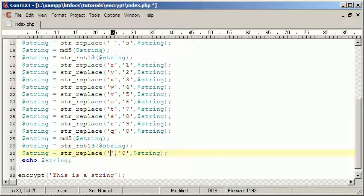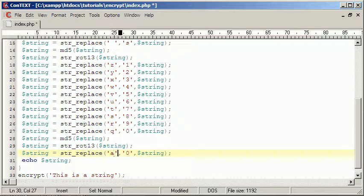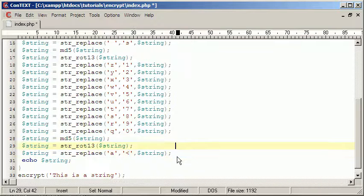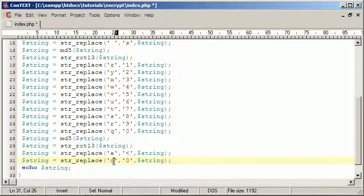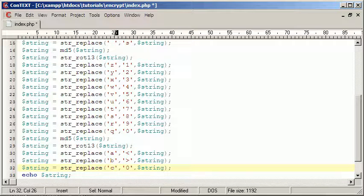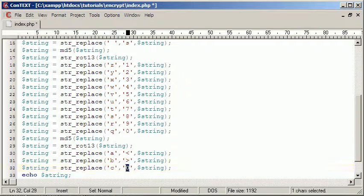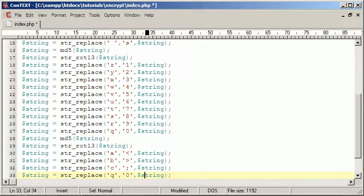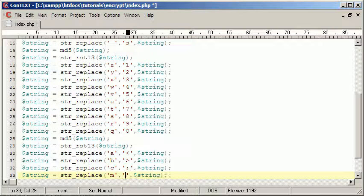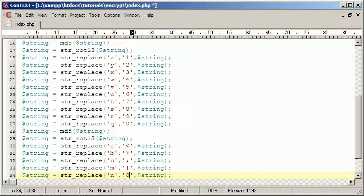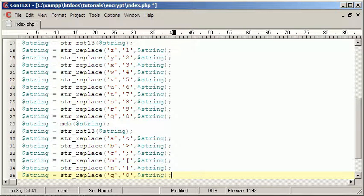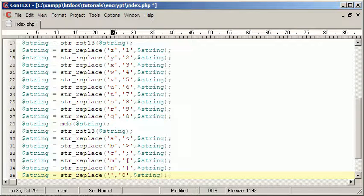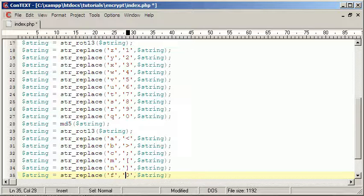So we'll change an A into a less than sign, and a B into a greater than sign, C into a semicolon. And we'll pick random letters. So I'll say M, we will turn into a square bracket, and N into the opposite. And we'll do one more. So we'll change F into an at sign.